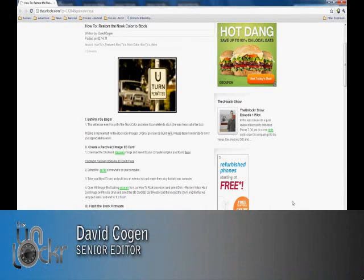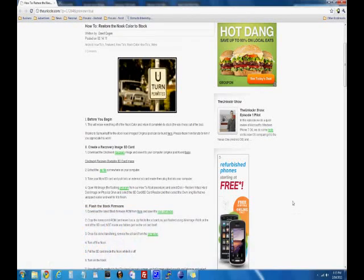Hey guys, this is David from TheUnlocker.com, and today we're going to show you how to restore your Nook Color to Stock.